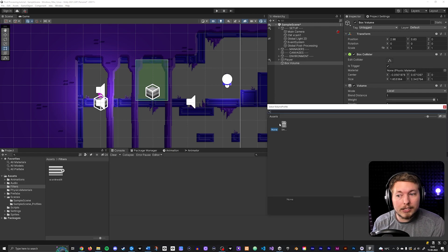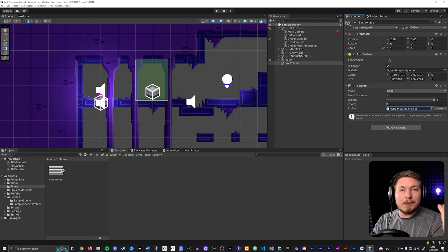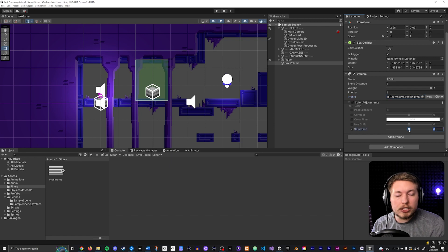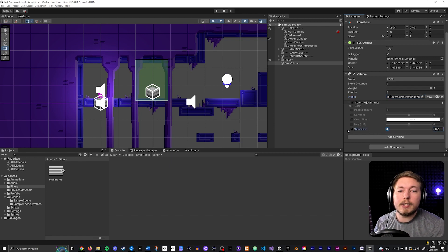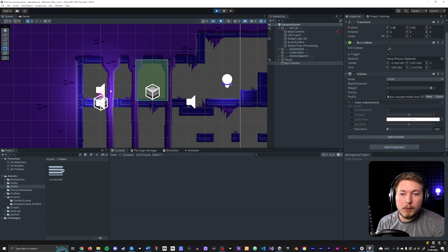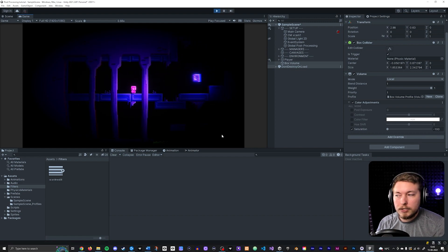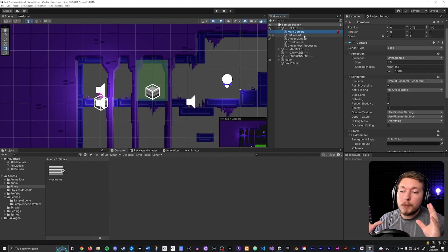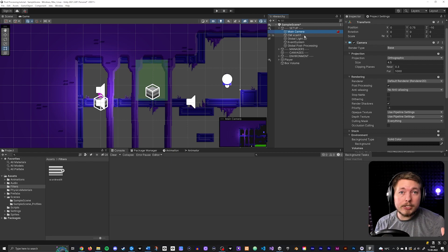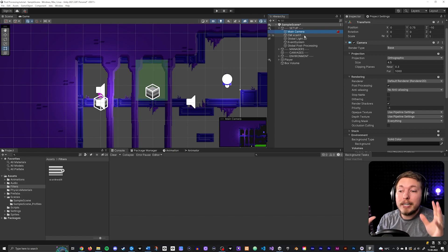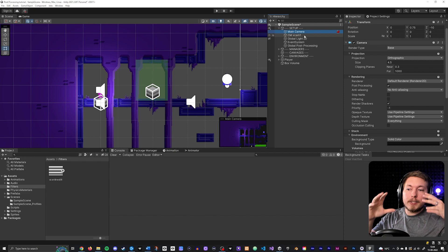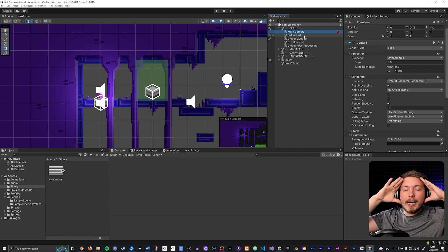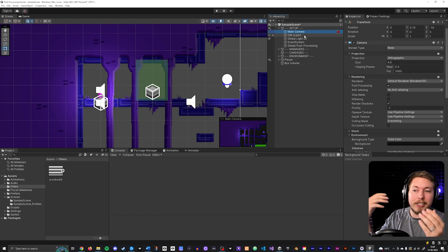Add a new profile to this local volume and add an override with Color Adjustments, desaturating everything so it becomes completely black and white. If you play the game now, you'd expect that walking into the box would trigger the effect — but nothing happens yet. That's because by default, the system listens for the camera to enter the volume, not the player character.